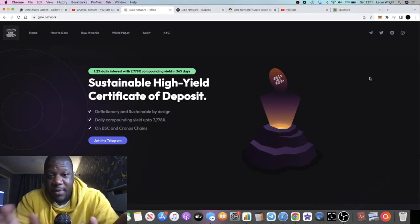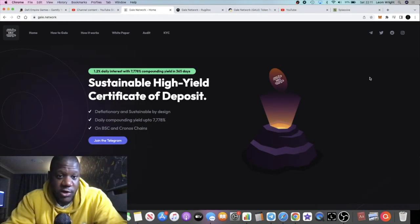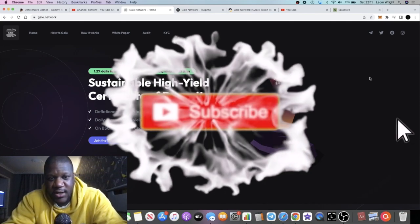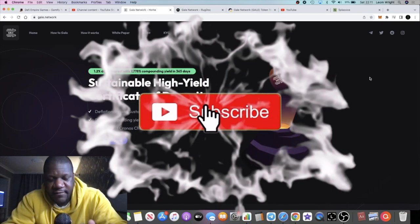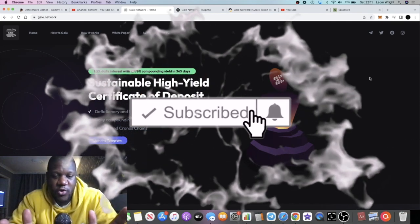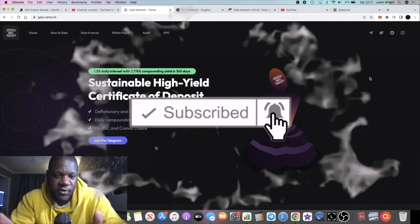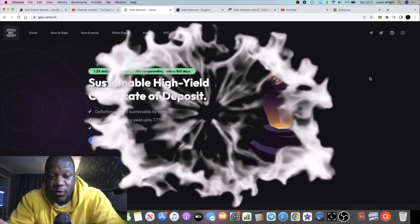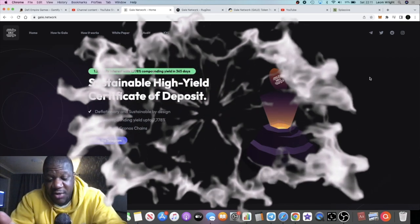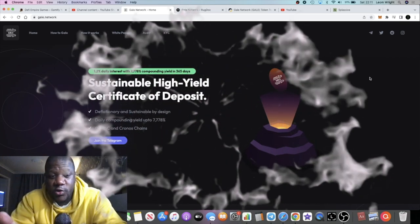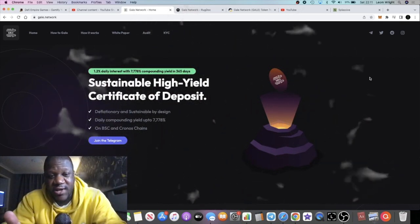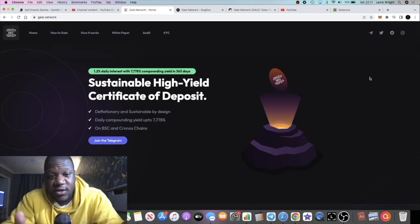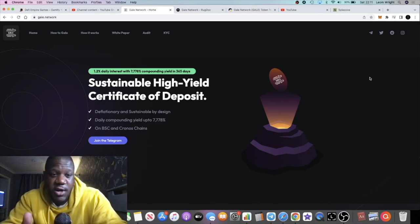It's the Crypto Lightsaber back with another video. We're going to talk about Gale Network, which is another drip fork launching on the Binance Smart Chain and also the Chronos chain. We've not seen a drip fork on the Chronos chain, so there could be a gap in the market for that.